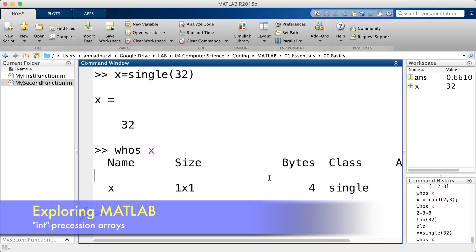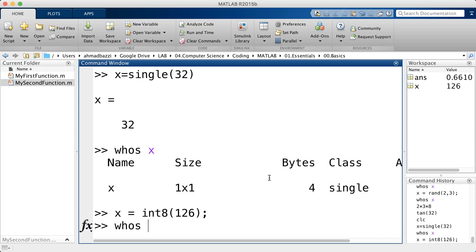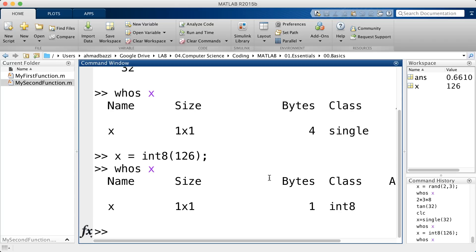You've also got the int8, an 8-bit integer, which is 1 byte. Let's say my x is int8, 126, type in whos x. You can see it needs 1 byte, that's 8 bits, to represent your 8-bit integer. Also, this applies to vectors and even matrices.